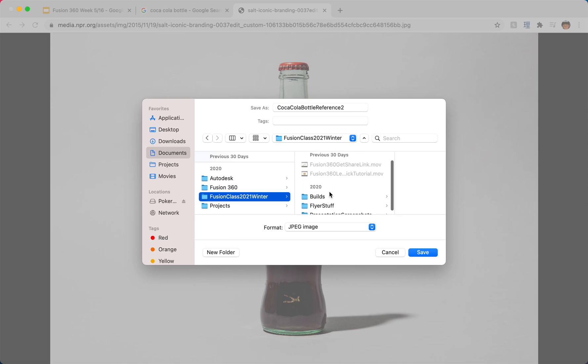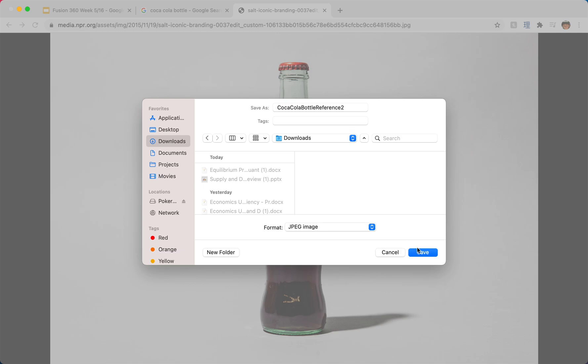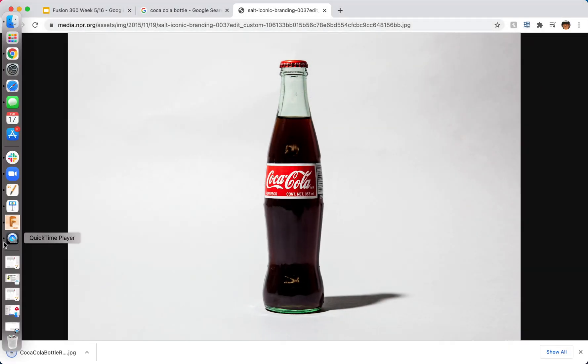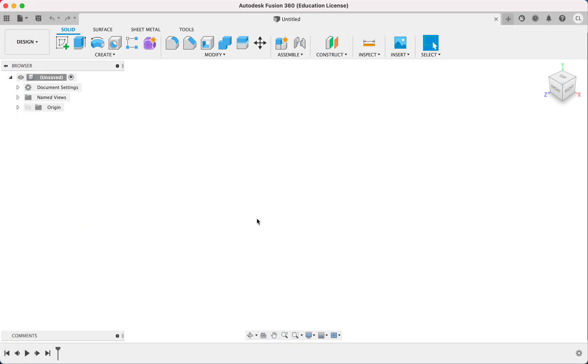I just have a folder for this class. Let's see. Actually, I'll just leave it in downloads, that's fine. Okay.